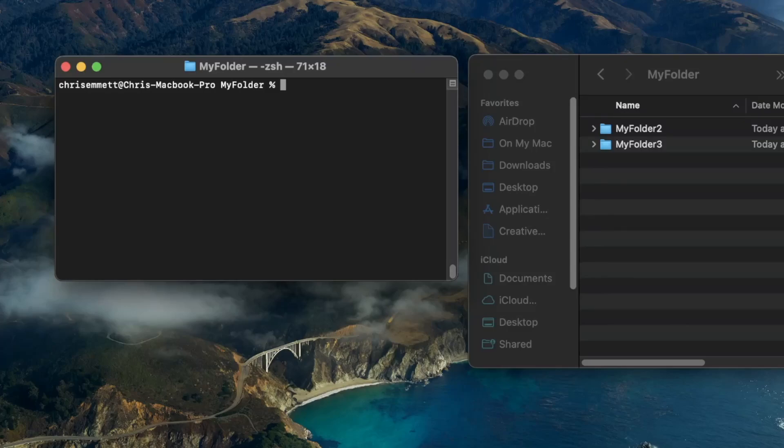In this video, I'll cover how to list the directories within a current directory in the macOS terminal.